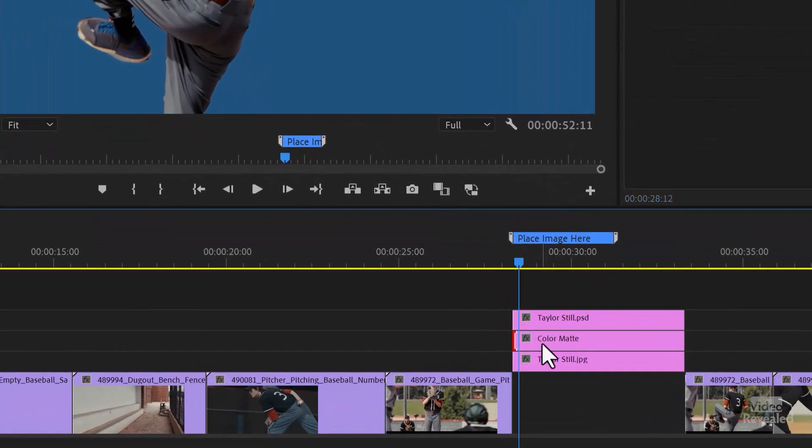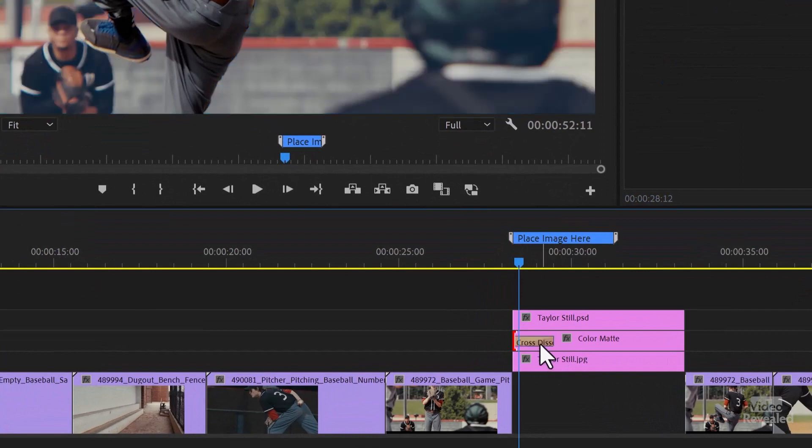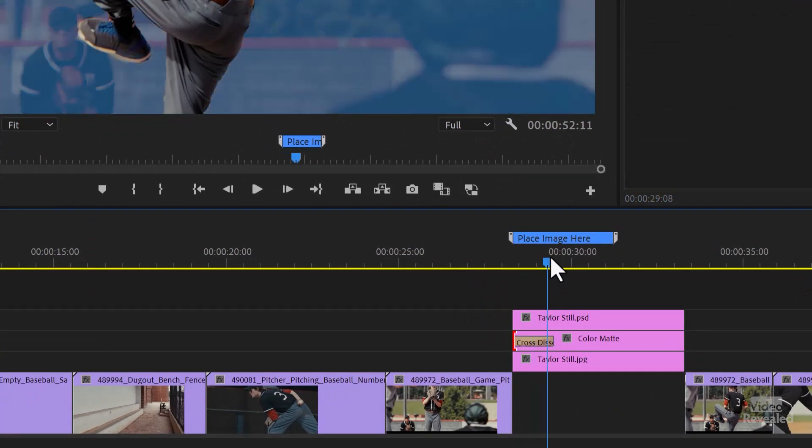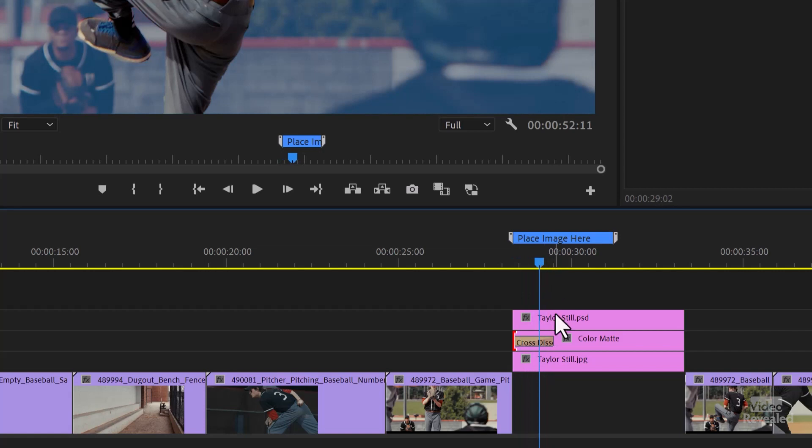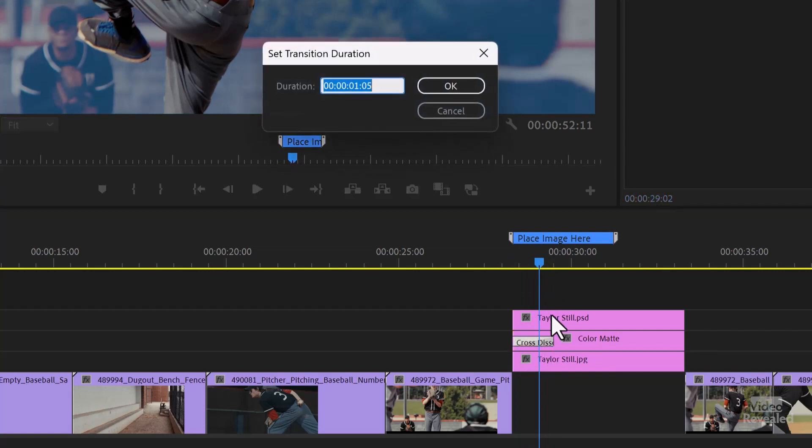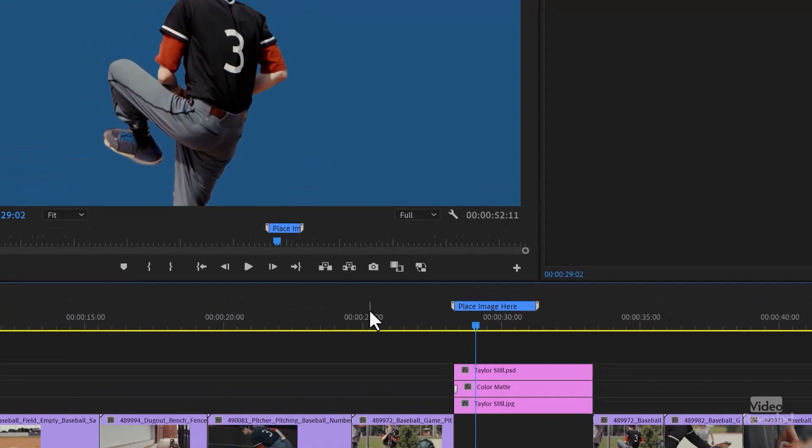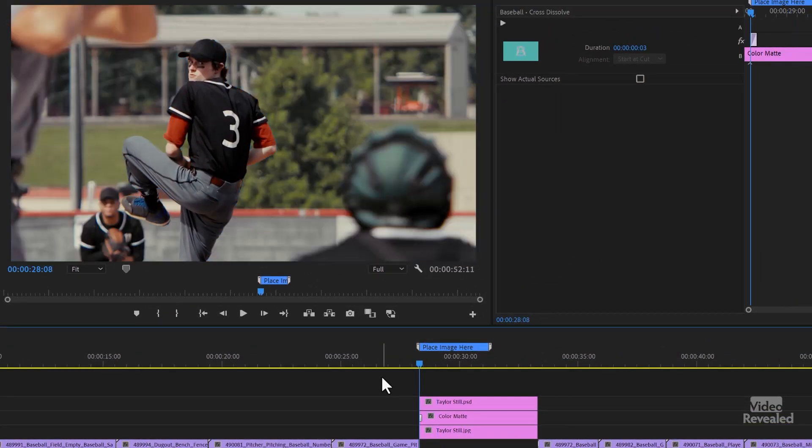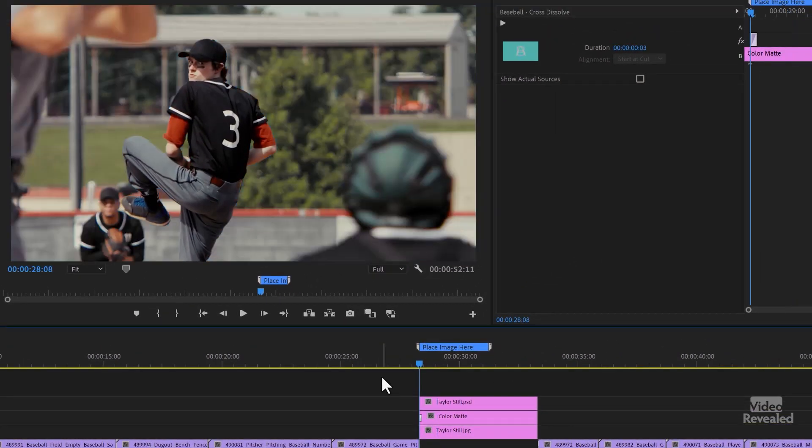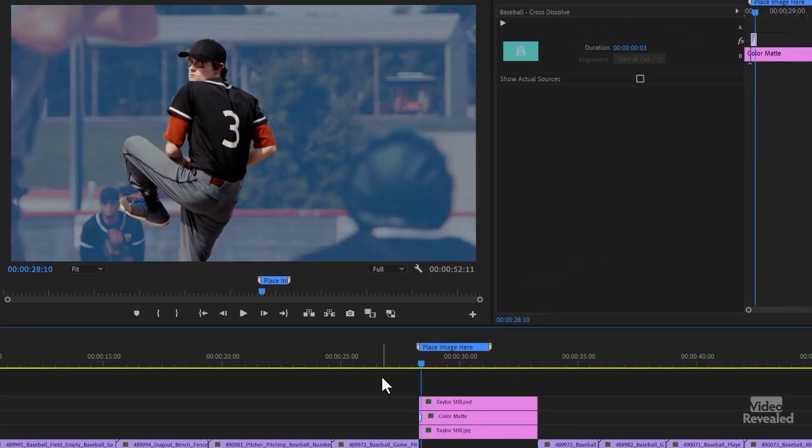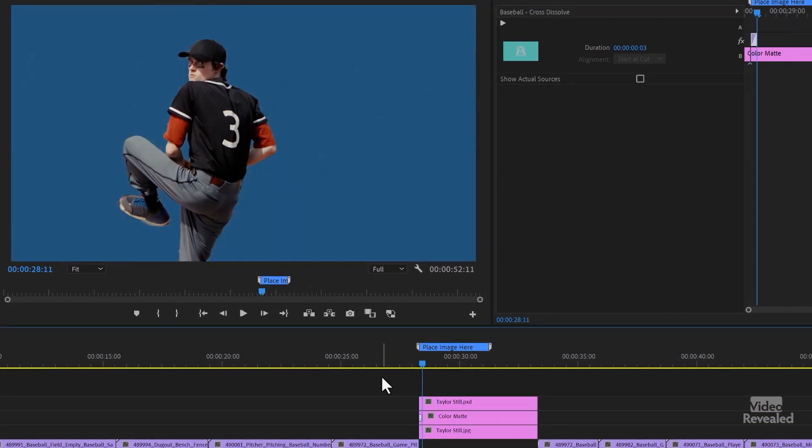So I'll click on the color matte. Control D, Command D to add a cross dissolve. To change the cross dissolve, double click on it. And I'm typing three for three frames. So now we've got one, two, three, and there he goes.